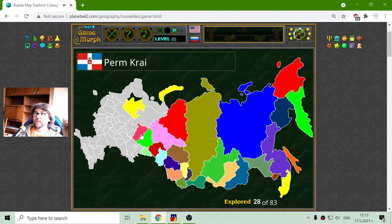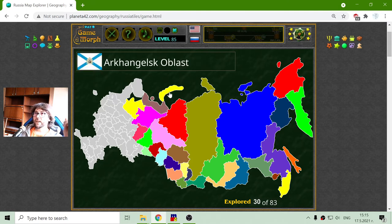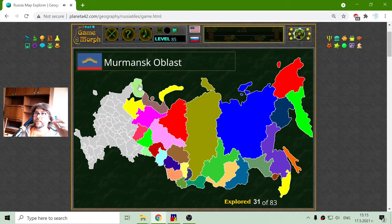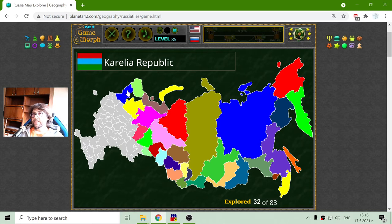Sverdlovsk region. Perm Krai. And Komi Republic. To the north is the Nenets Autonomous region. That is Arkhangelsk region — I think it is named after an angel in the Eastern Orthodox religion. And there we go with the Murmansk region. Karelia Republic. And these are the bigger administrative regions of Russia.